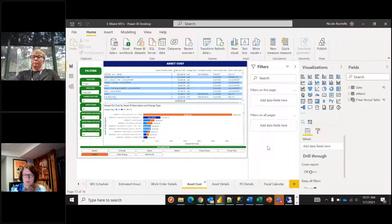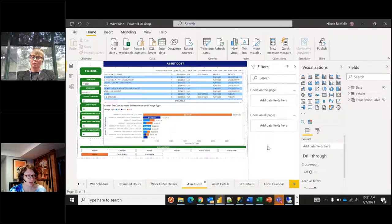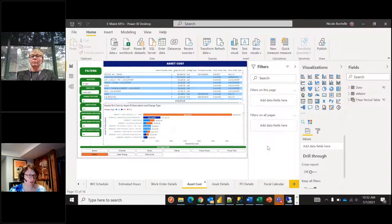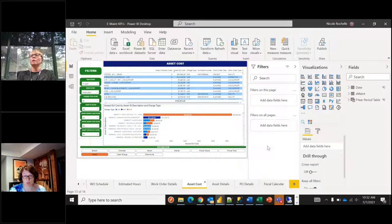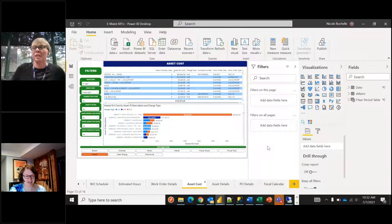Someone wants to know how to get documentation on the eMate data table schema and a listing of the different API calls. You get that from your CSM at eMate. So whoever your account rep is at your CMMS — whether it's eMate or something else — talk to them to get the calls, the tokens, etc. They'll set everything up. It's great documentation — very self-explanatory, with a data dictionary included.